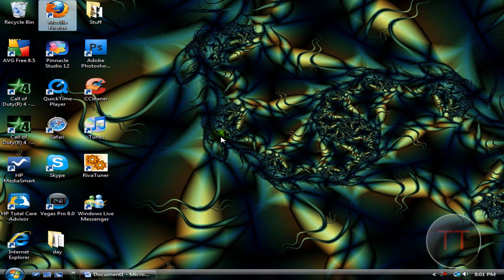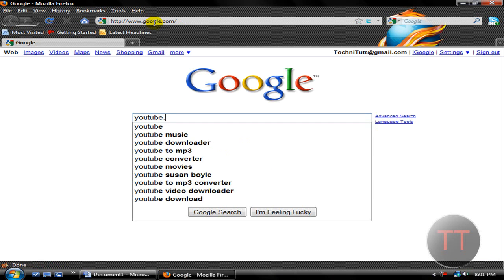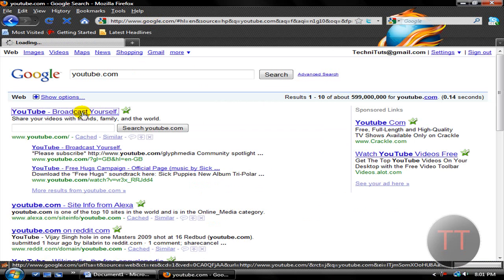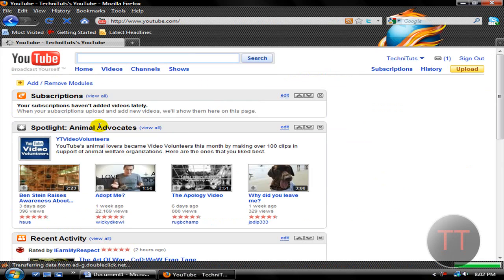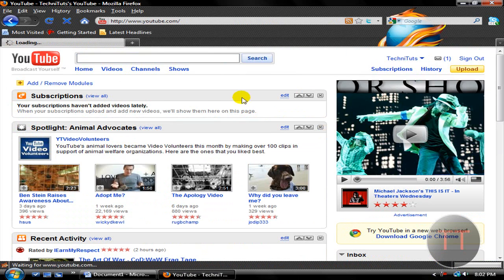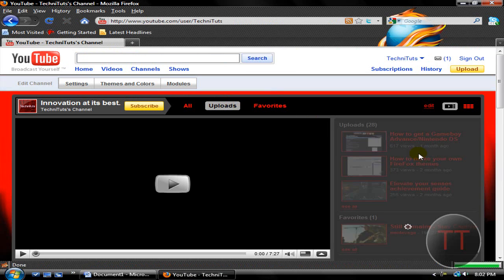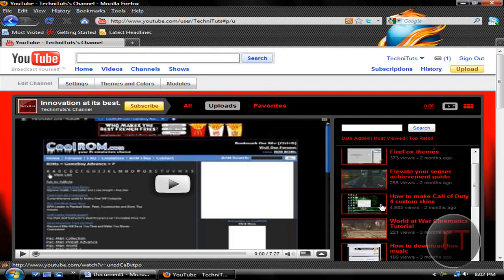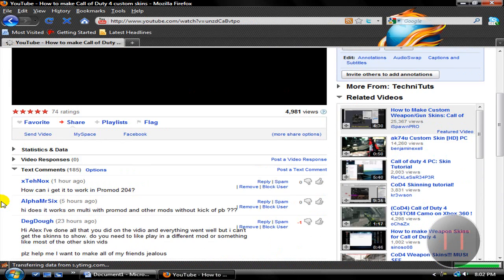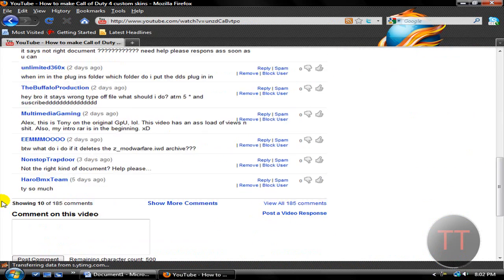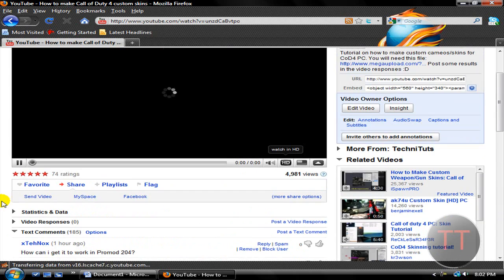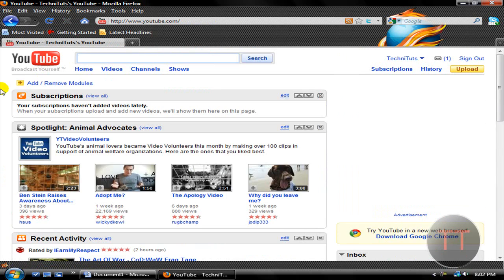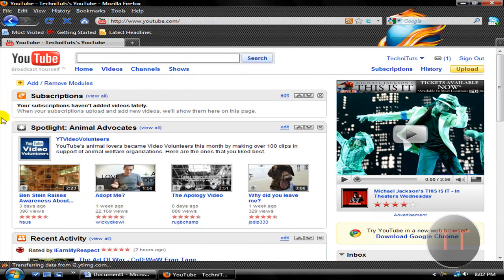Alright, first of all, let's open Firefox and pop on over to YouTube. I'm getting a lot of comments on my How to Make Custom Call of Duty 4 Skins tutorial. I really can't help you on them because you ask questions that I don't know the answer to. Because if it's not working right, then you're clearly not following the tutorial properly. Therefore, it will not work.